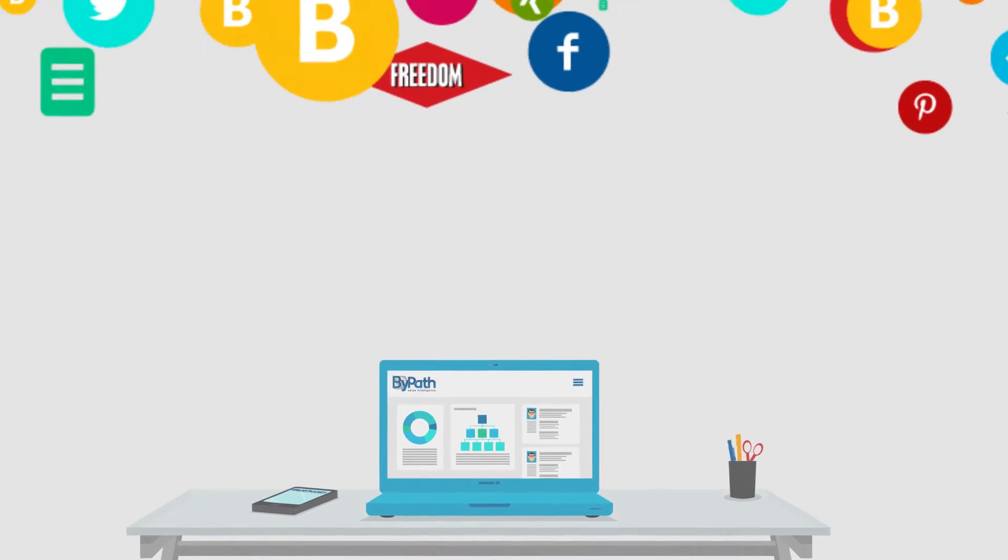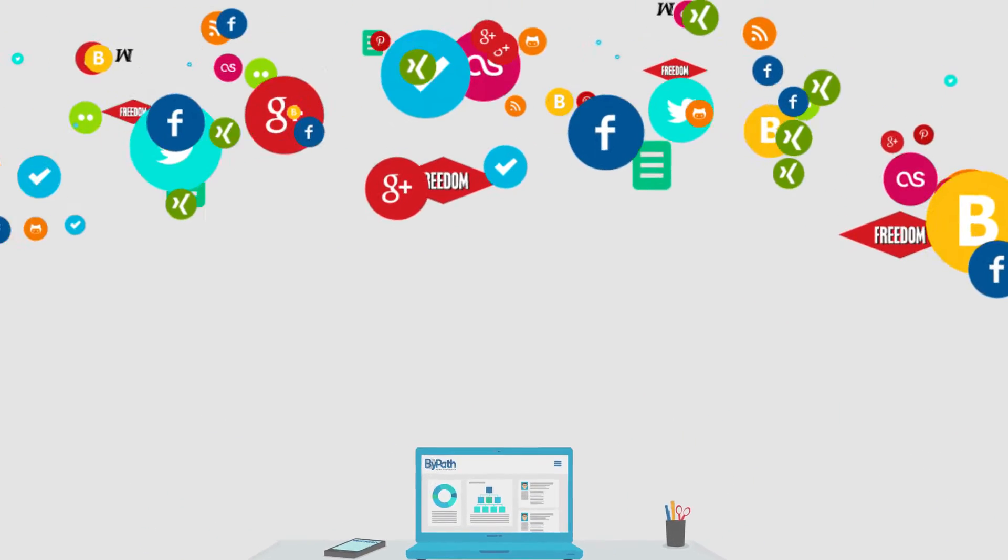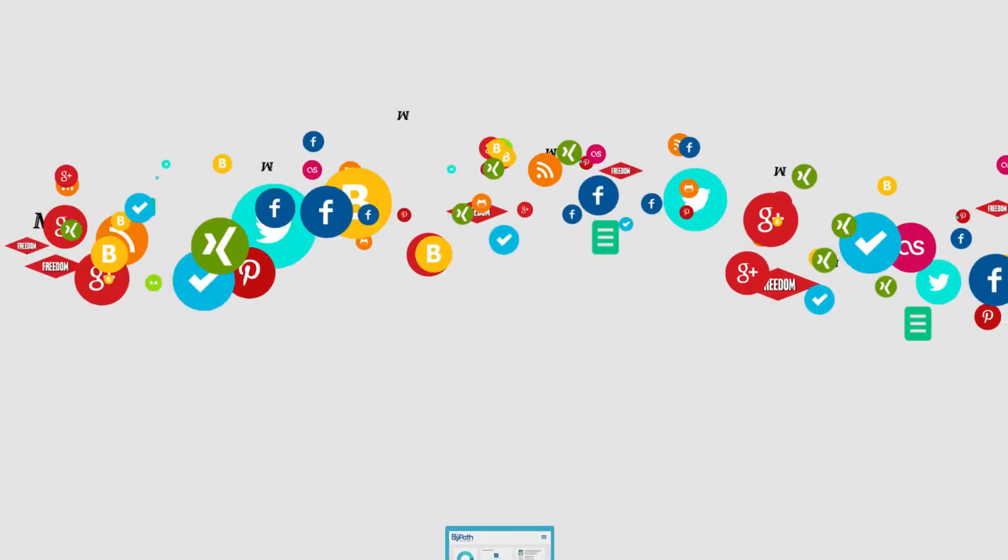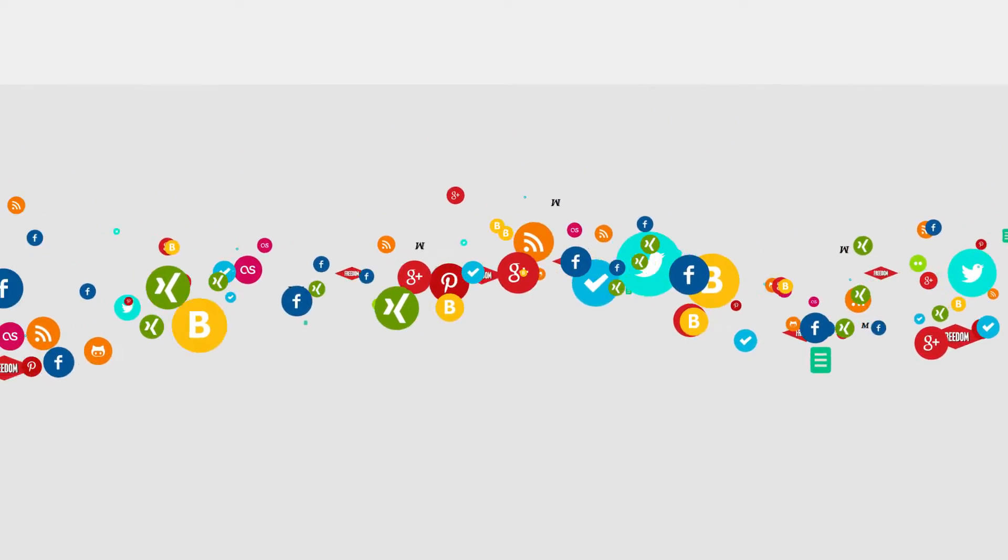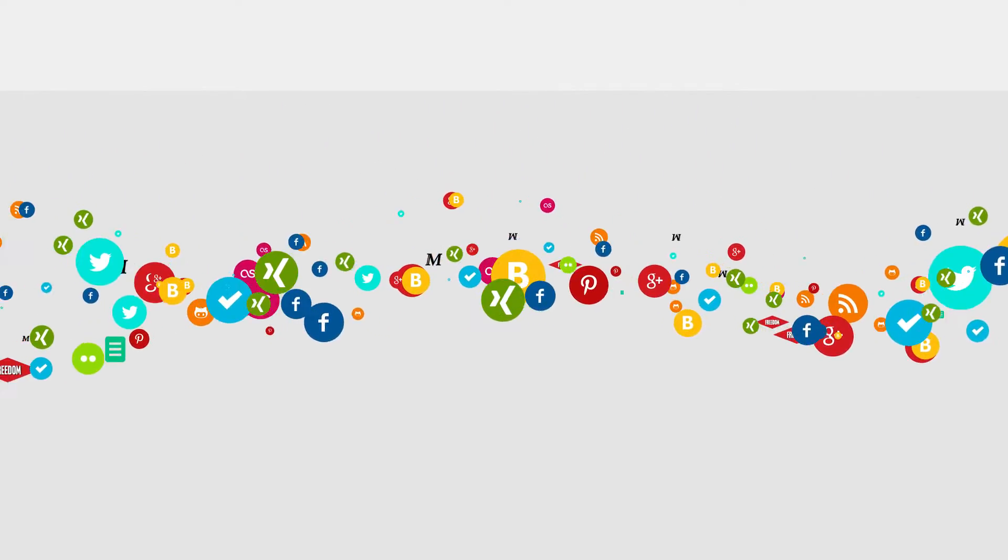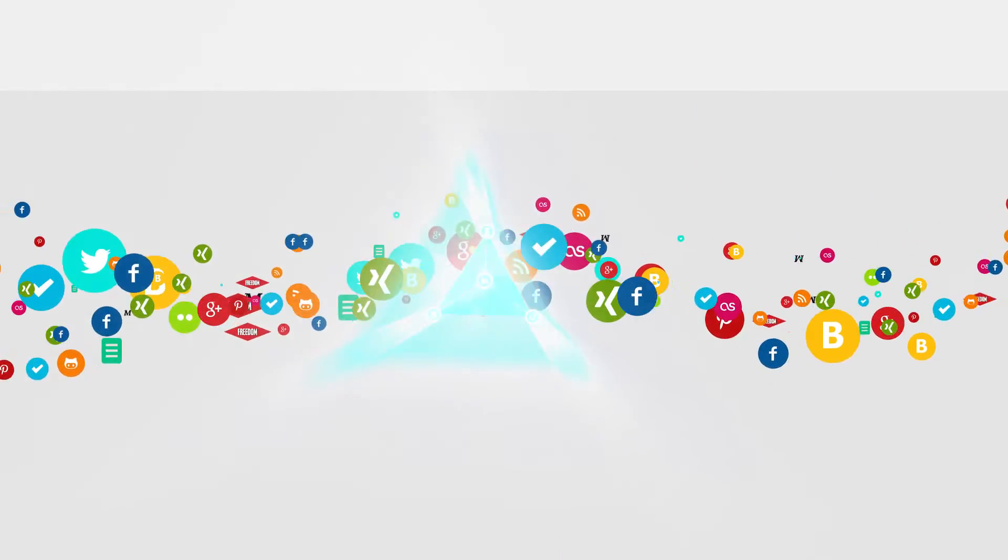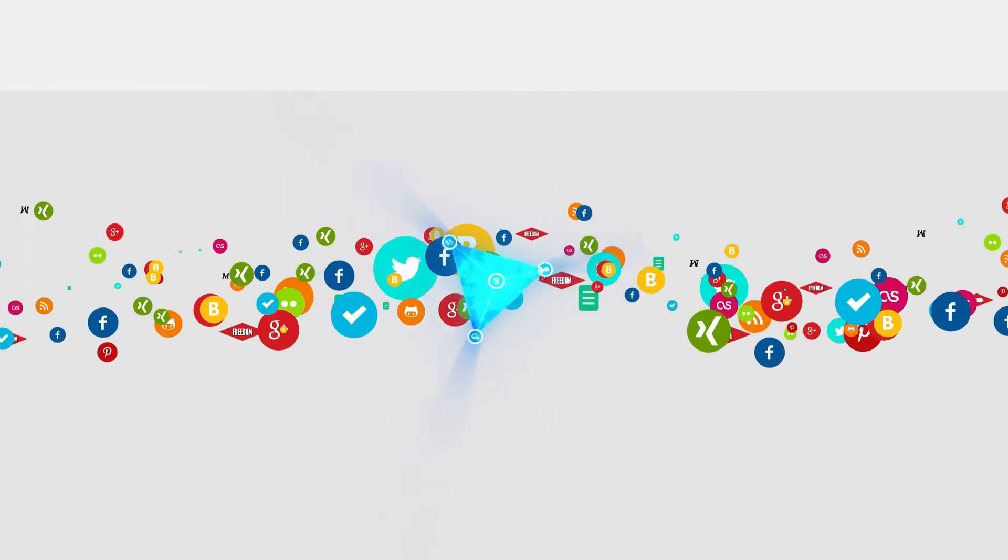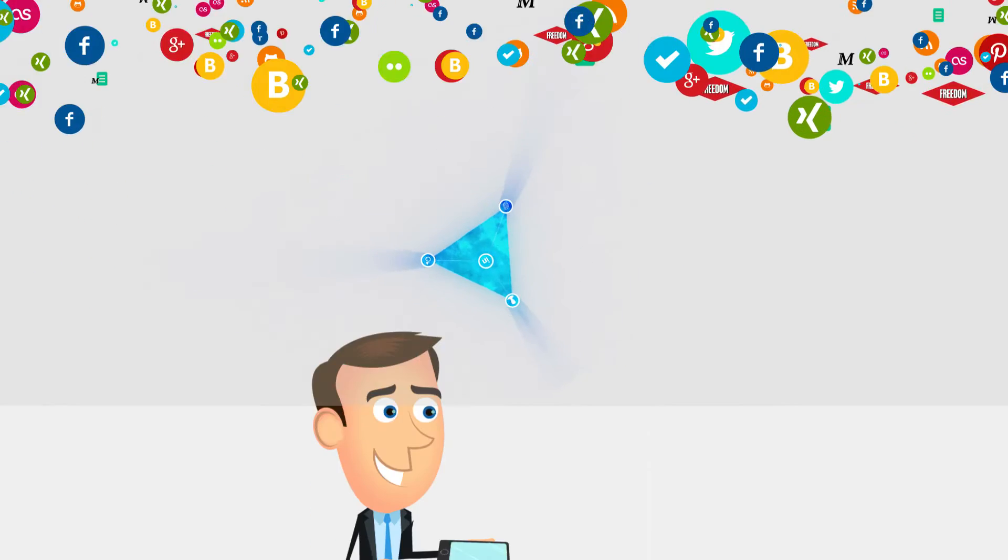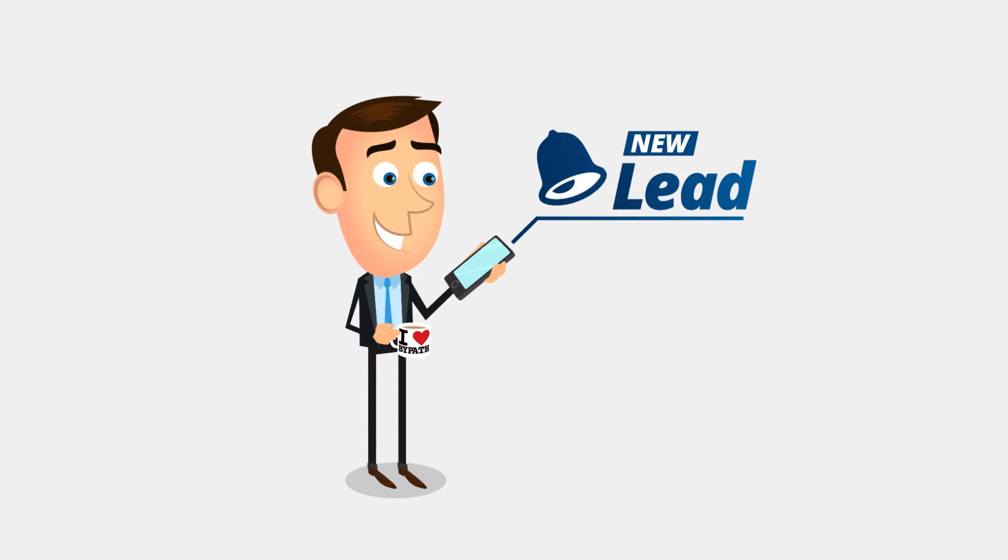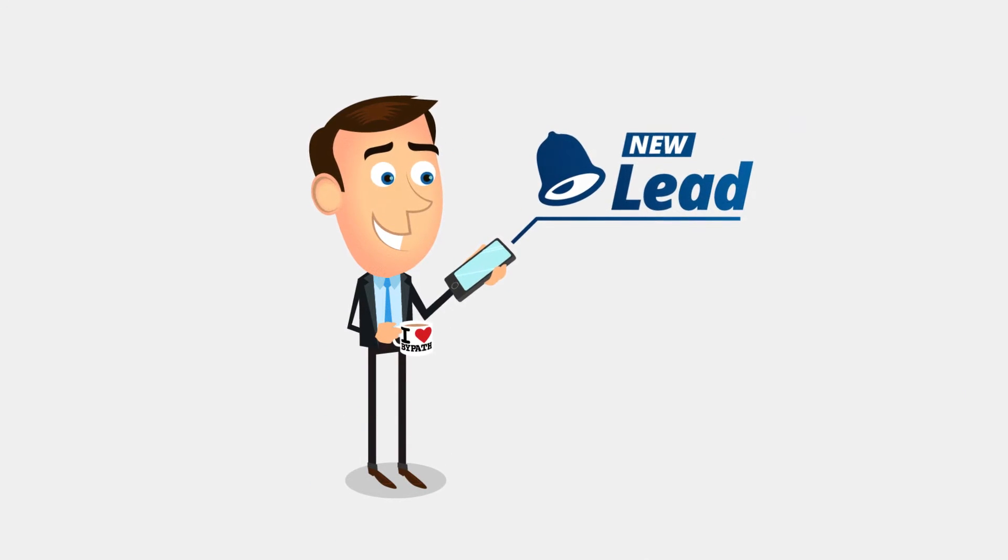Our powerful algorithms can analyze millions of pieces of data from the web, social networks, blogs, and the media. Thanks to BiPath, you'll never miss out on a deal again.